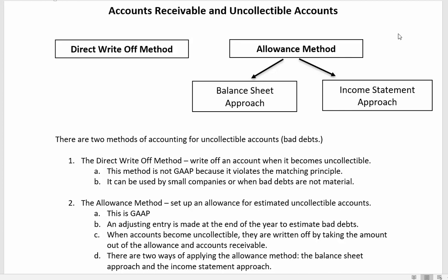The first method is the direct write-off method. When we find out somebody is not going to pay us, we write it off — we get rid of that receivable. This method is not generally accepted accounting principles because it violates the matching principle. Small companies with insignificant amounts of receivables, or for tax purposes, use the direct write-off method. The journal entry is simple: debit bad debt expense and credit accounts receivable.